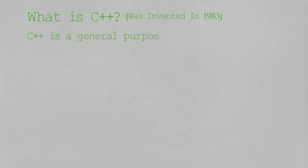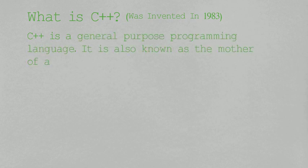C++ is a general purpose programming language. It is also known as the mother of all other programming languages.